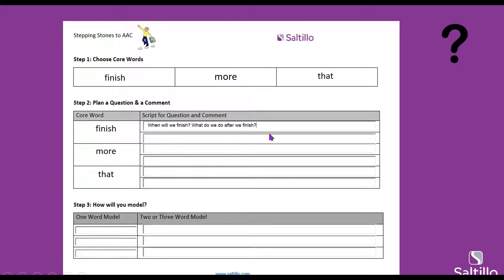What about the word 'more'? What open-ended question could we ask to encourage use of the word 'more'? Some ideas: 'Who has more?', 'Who wants more?', or maybe 'What should we do next?' — to encourage them; they might say 'more,' or maybe they say 'finished.' I can use that one for either.